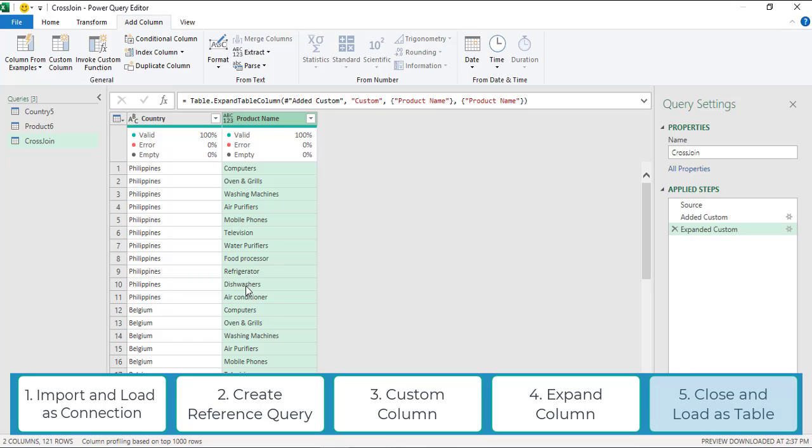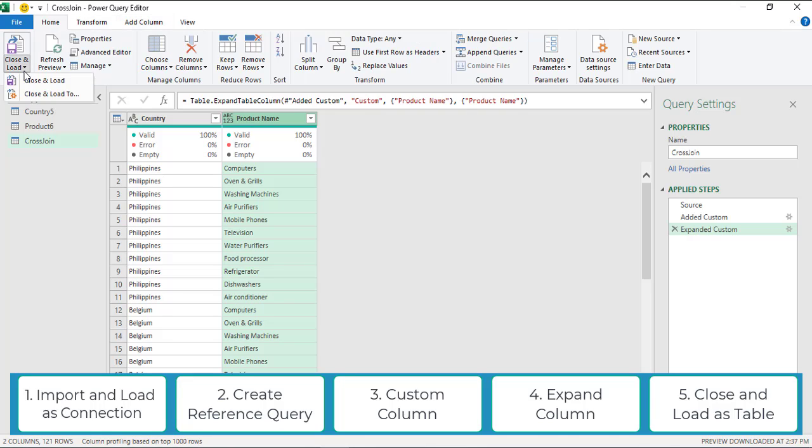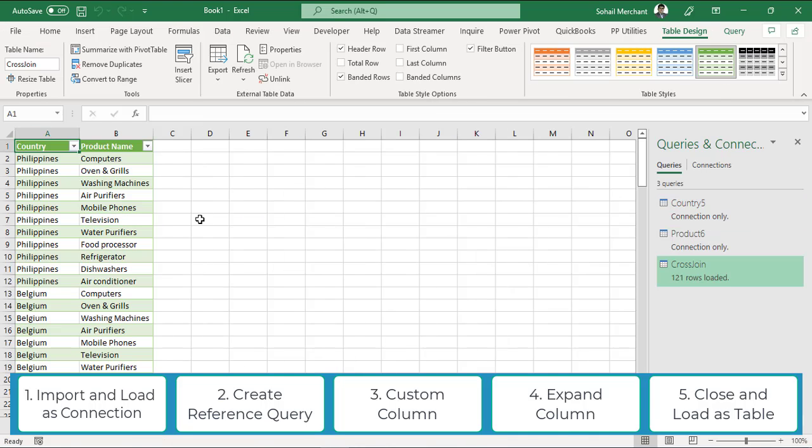Step five: as a final step, load this query in your Excel worksheet as a table. For that, go to home, close and load, close and load to, and here we have our cross join query in front of us.